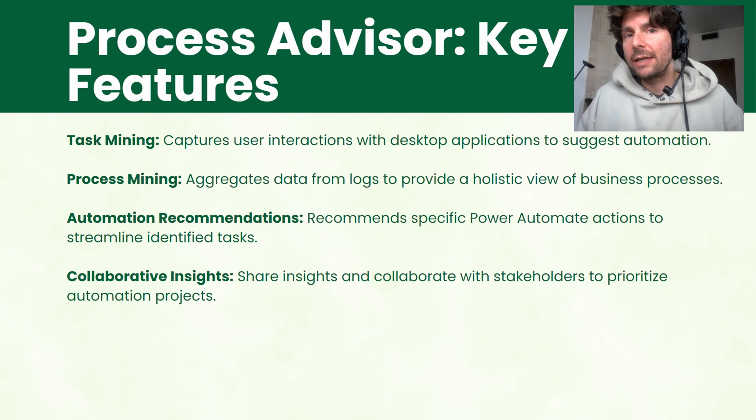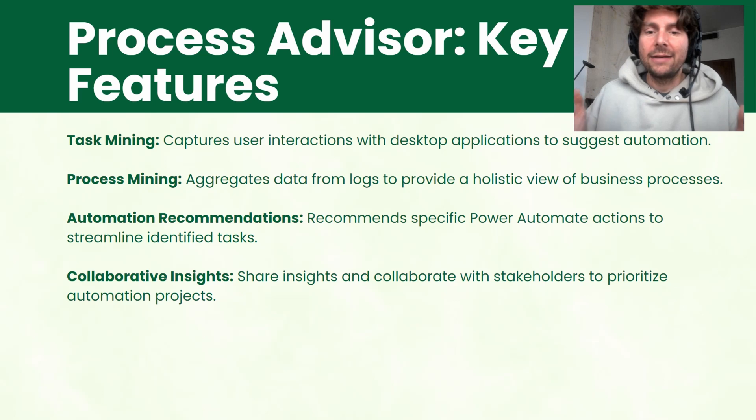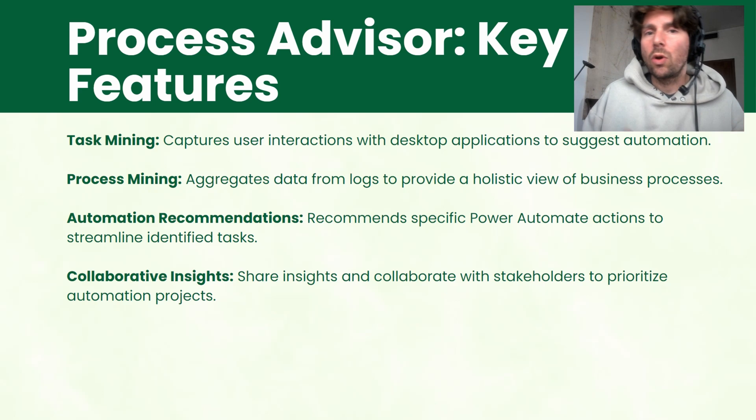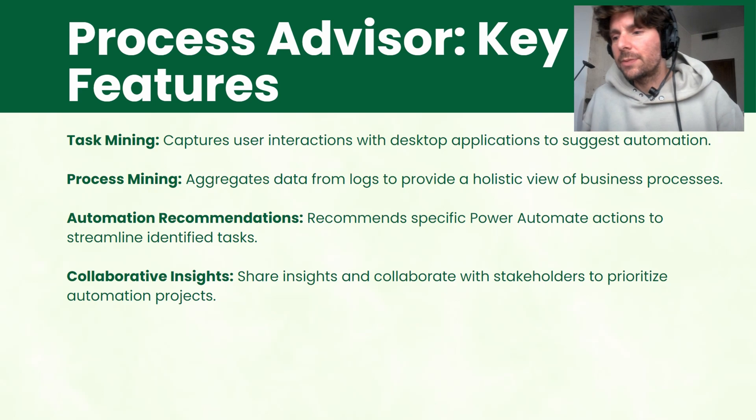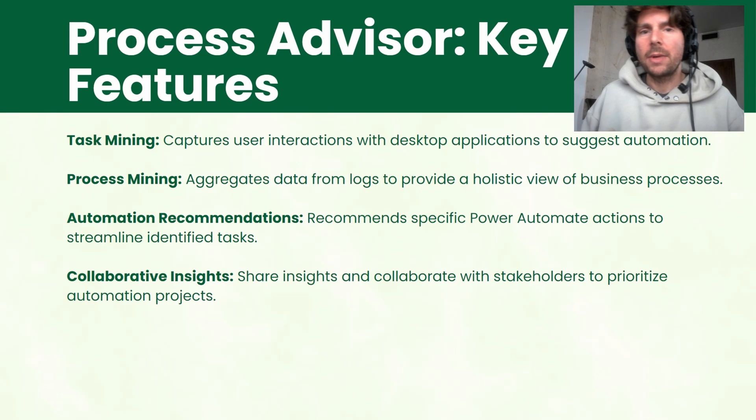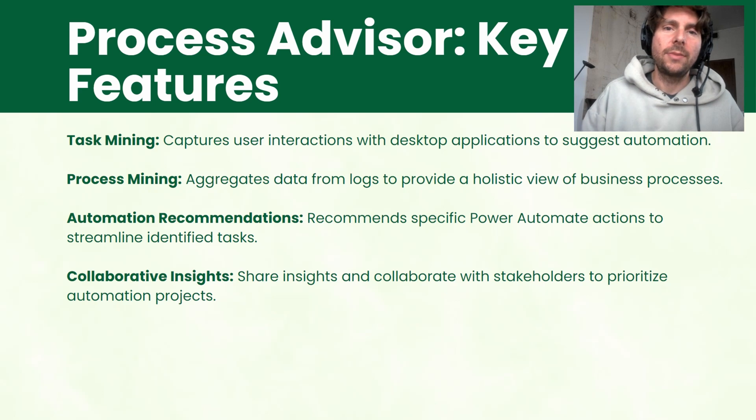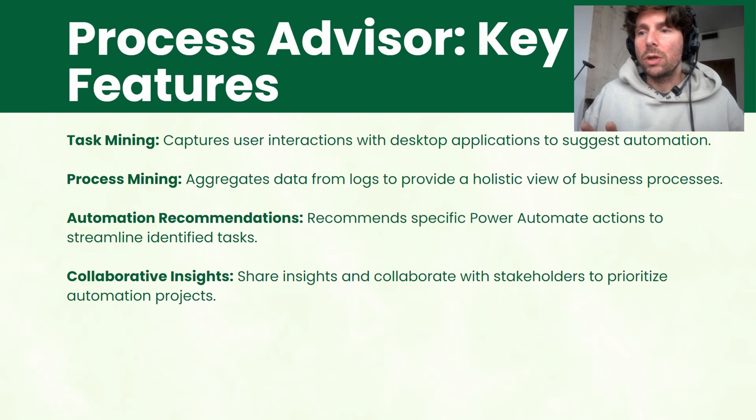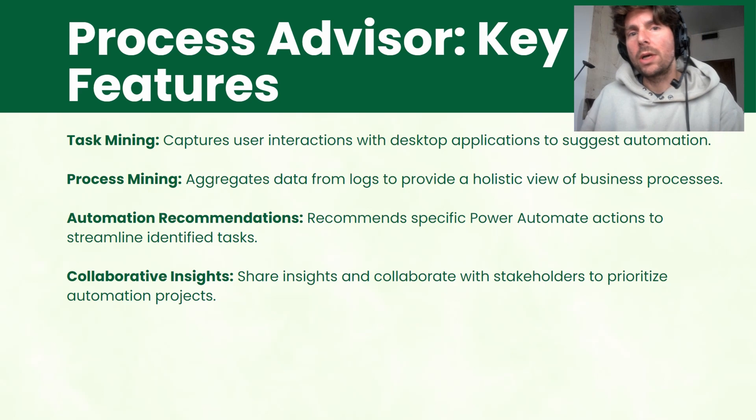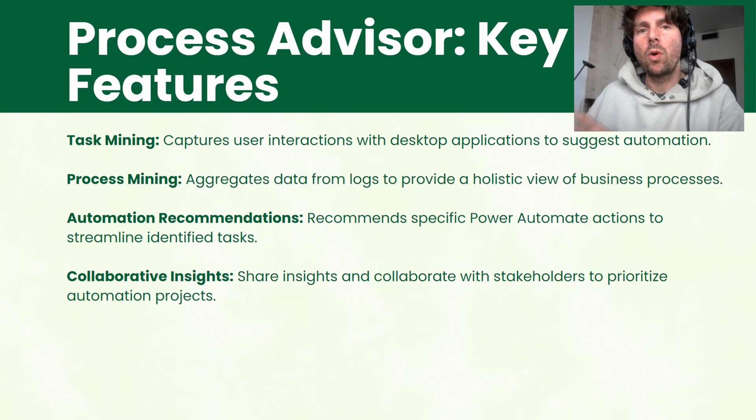And it's also going to give us insight in our processes, giving us the ability to know where users are spending most time, how the process is behaving, what paths is the process taking and where is it taking the most time.